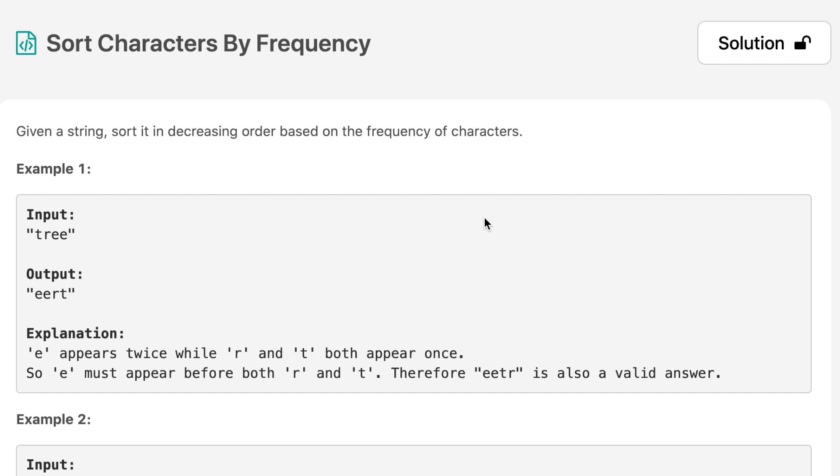If you look at example number one, we have E coming two times and T and R coming one time. So in the output we have E in the starting then R and then T. And if the answer was EETR, that is also a valid answer.